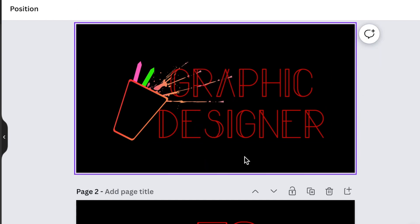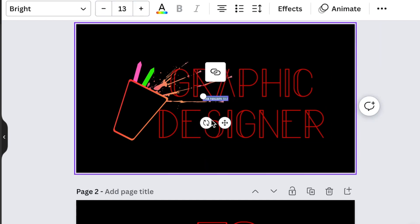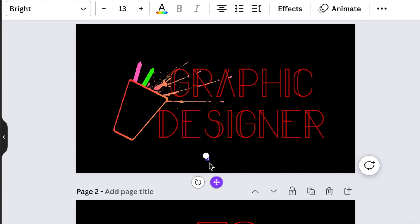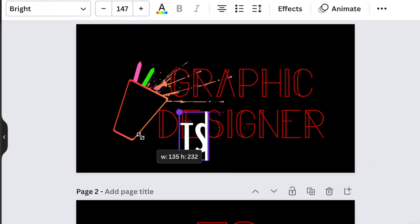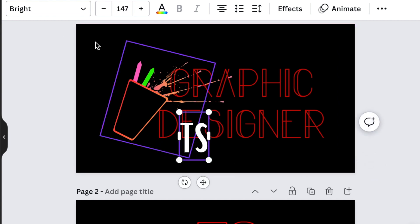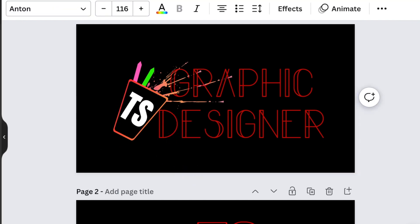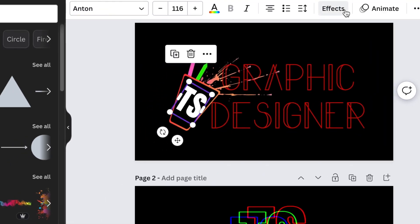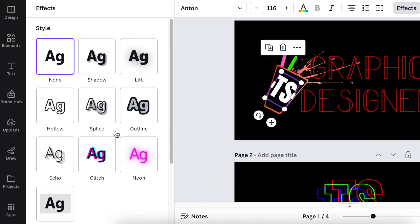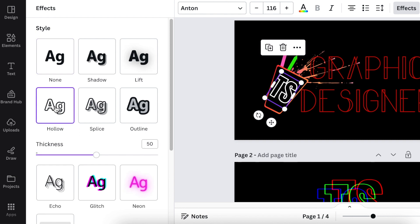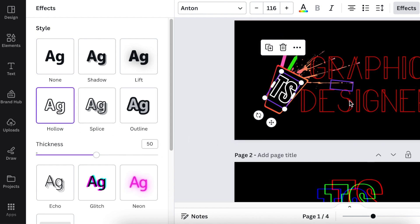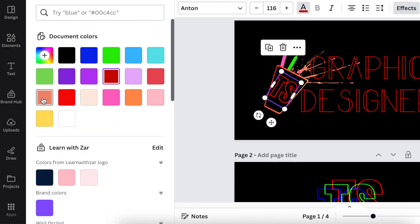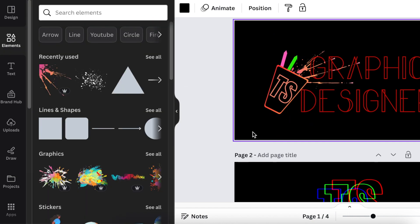The last thing I would do is add Taz's initials, which is TS, on the cup. I'll use Anton as my font. In line with the wording, I'll add it as a hollow and change the color to a nice bright red.